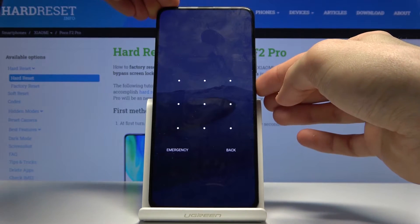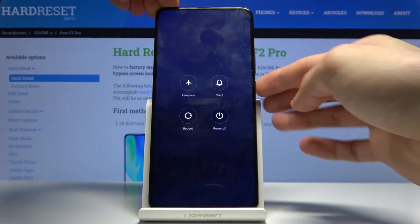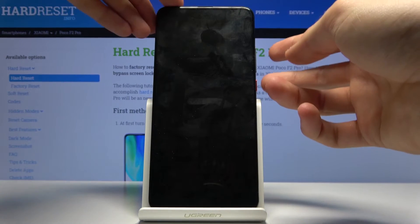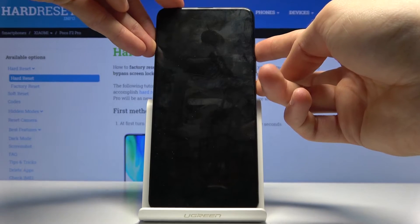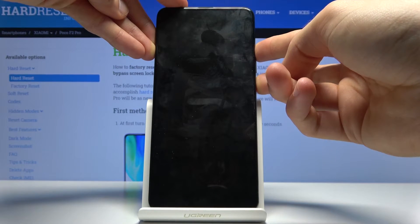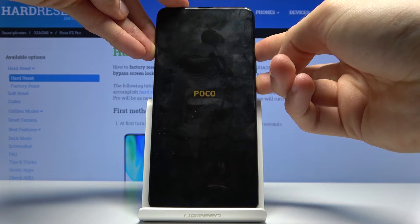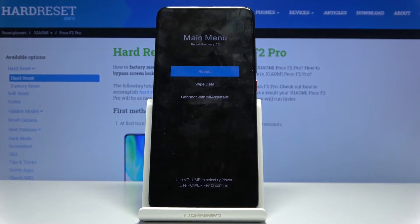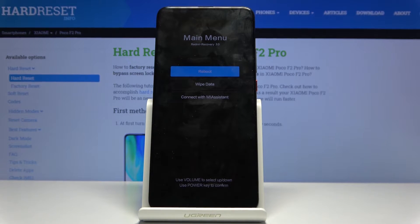So number one, let's hold the power key and select power off. Once the device shuts off, you then want to hold the power key and the volume up — both of them at the same time — and once you see the POCO logo you can let go. After a short moment you will be in the recovery mode.